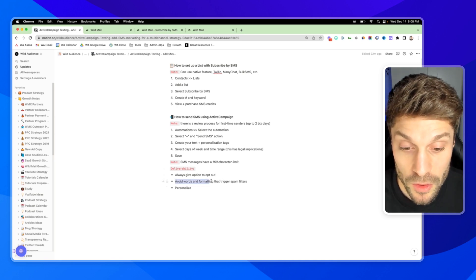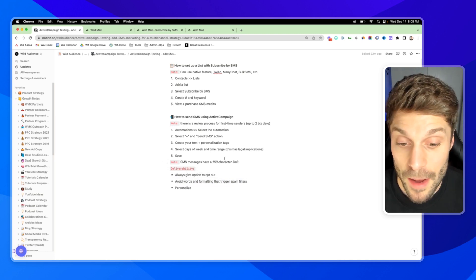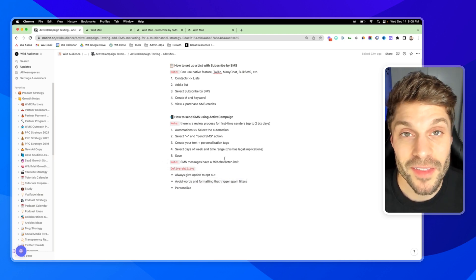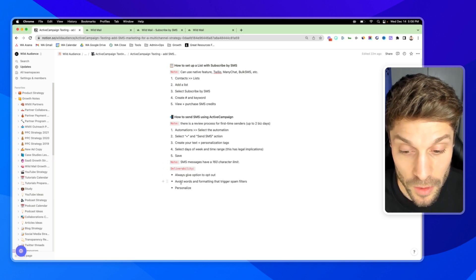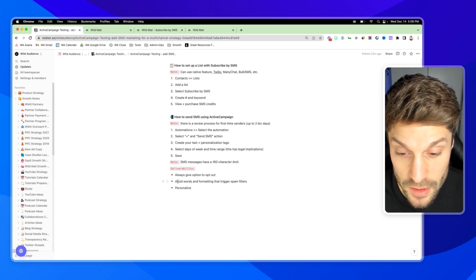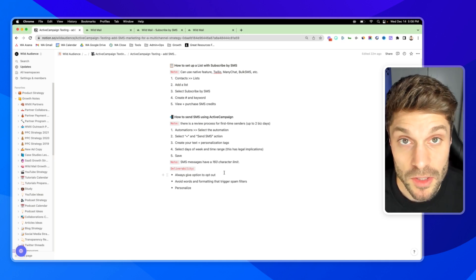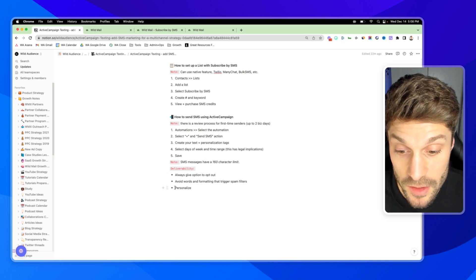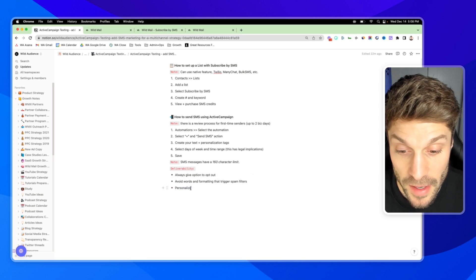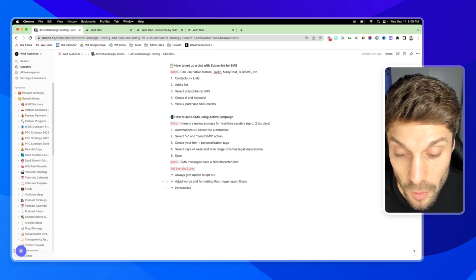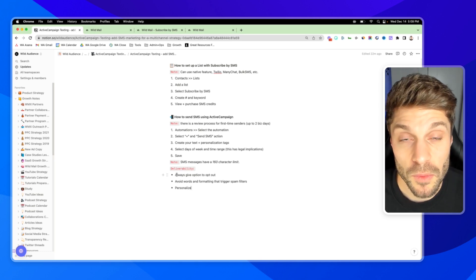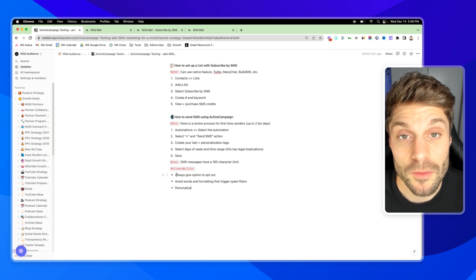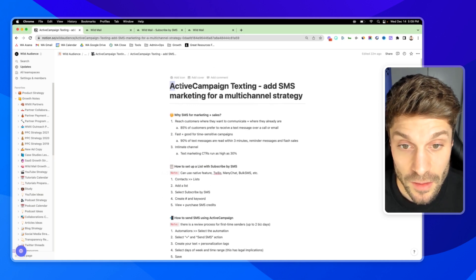And then avoid words and formatting that triggers spam filters. So capitalizing free with nine exclamation points, things like that. You don't want to do that. It's just best to be as short as possible, natural and personalized when you can. And to be straightforward about what you're offering them or what you are messaging them about and make sure that it's aligned with whatever they agreed to opt in for.